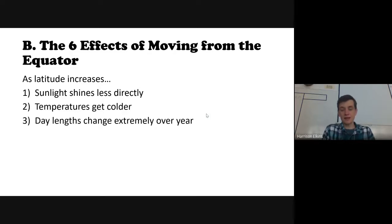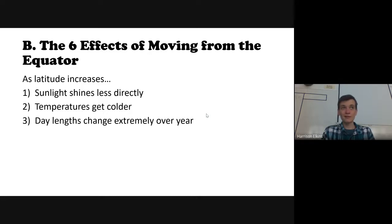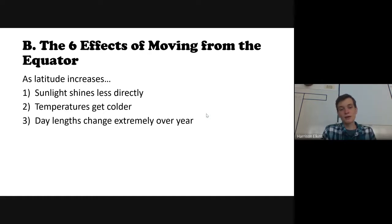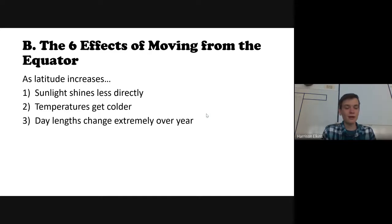Effect number three: day lengths change extremely over the year as you move away from the equator. Right now in Germany, daylight is about 8.5 hours, whereas in summer it's about 16 hours. Near the equator, day length stays fairly constant throughout the year — it doesn't shorten or lengthen significantly. We'll talk about why that is, but it clearly affects climate.